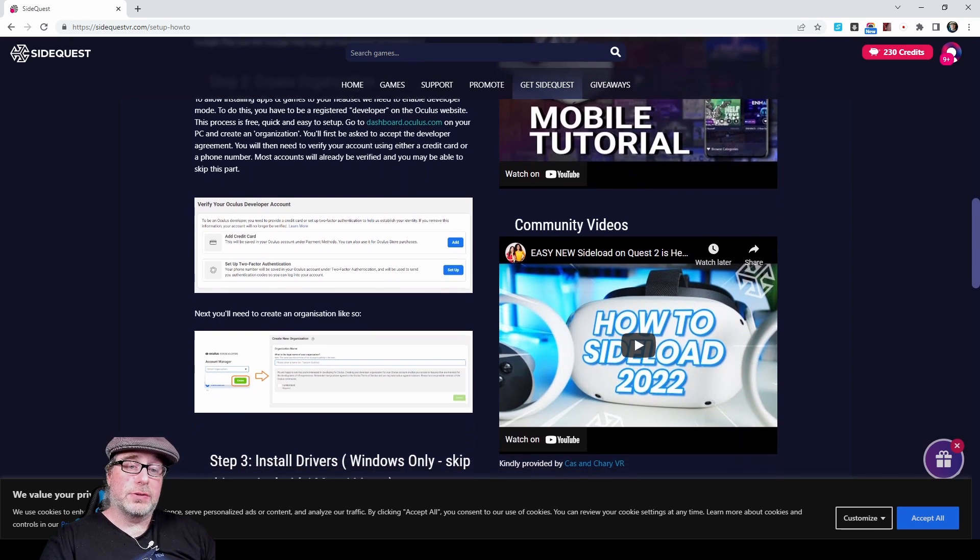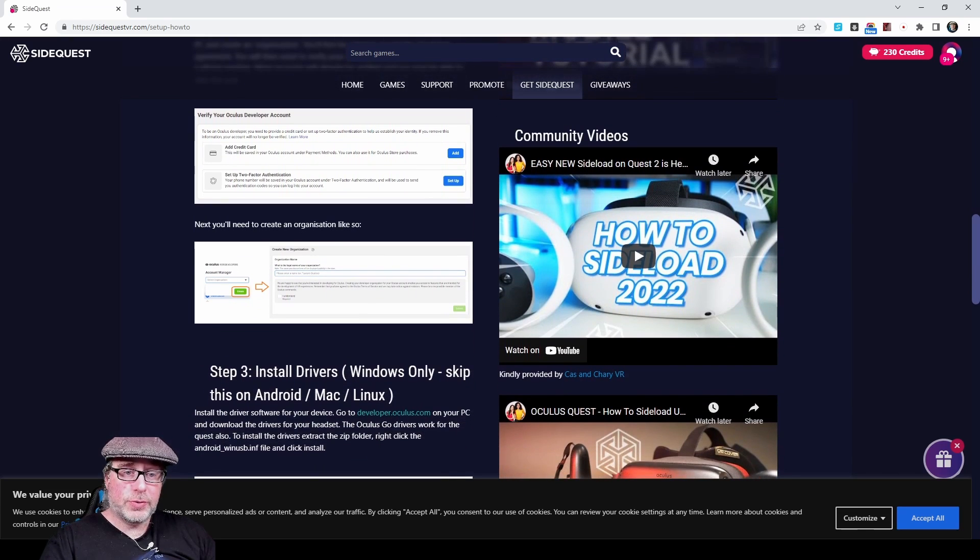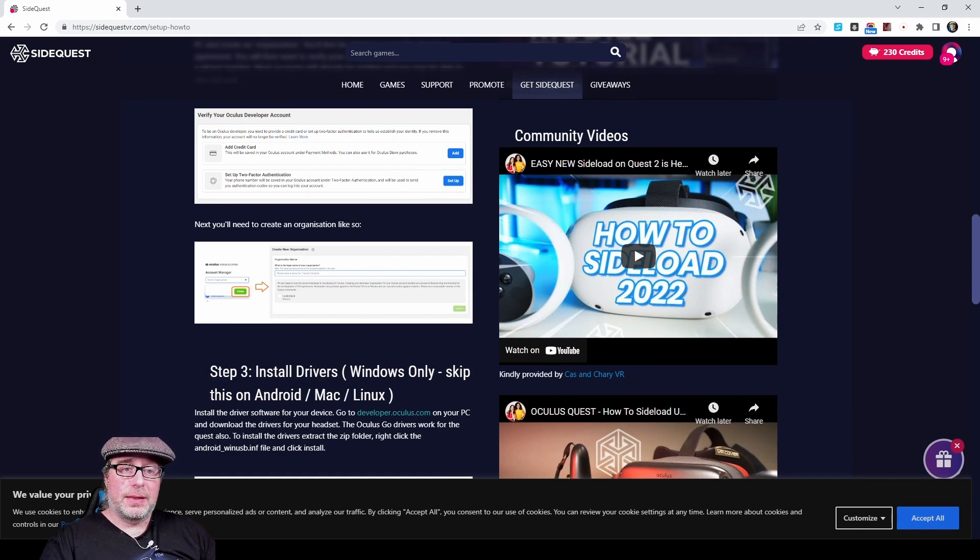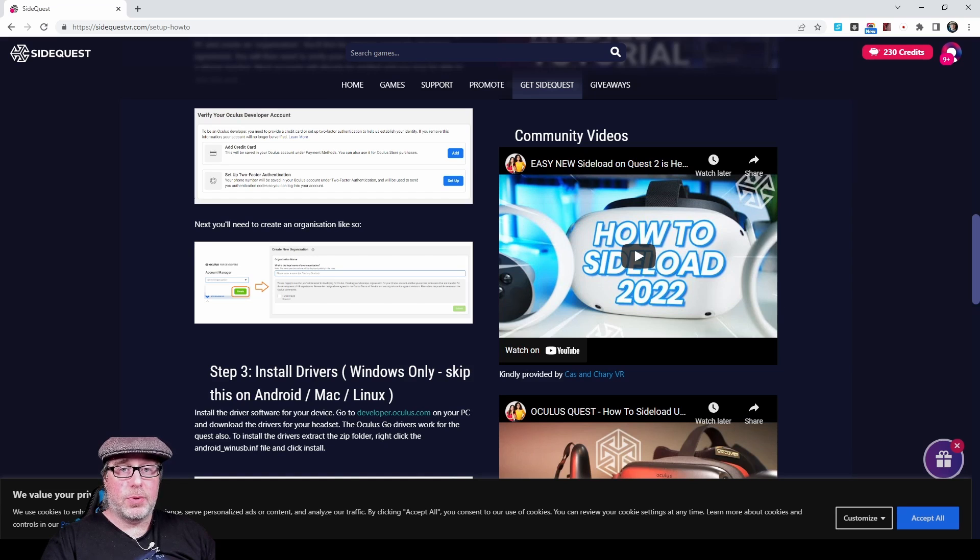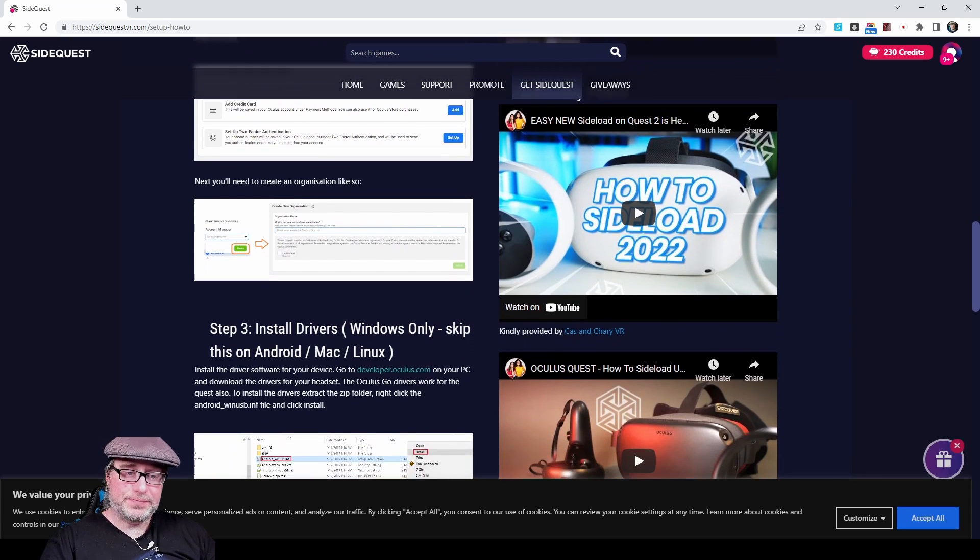Once those are set up, you'll create a new organization. That gives you the ability to now turn on developer options inside the mobile app for your Quest or Quest 2 device.